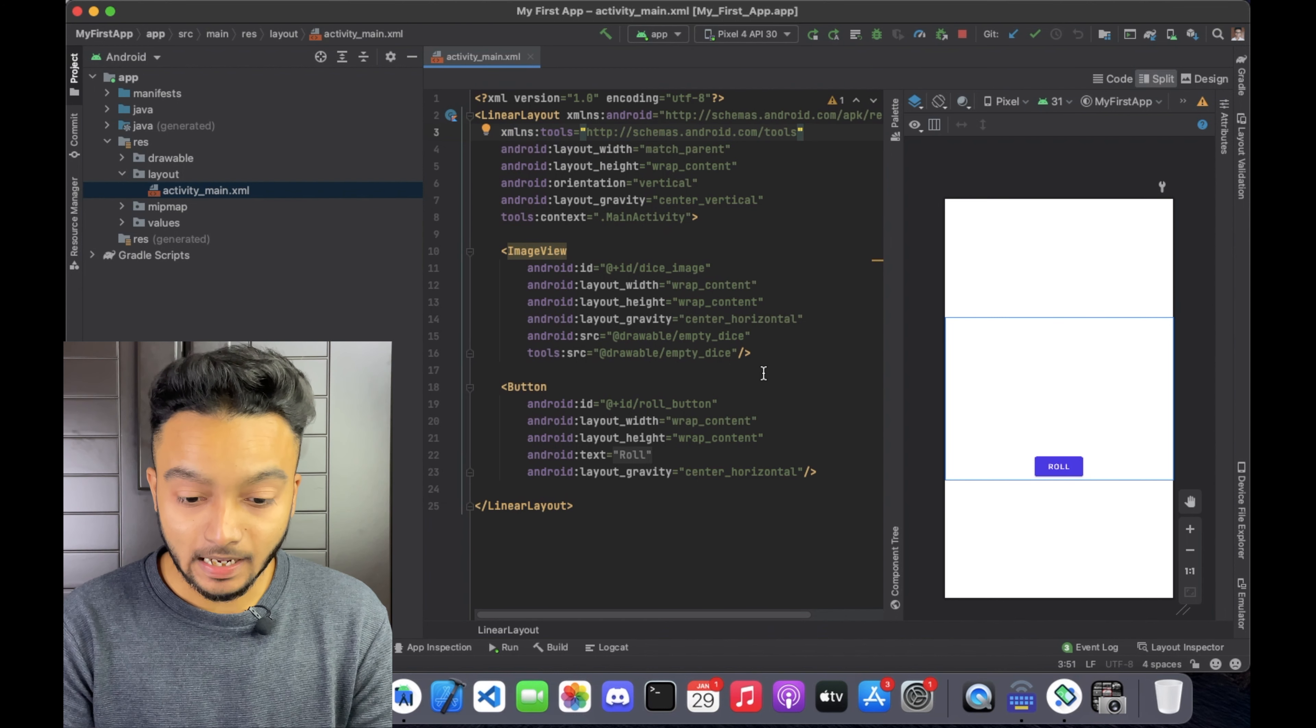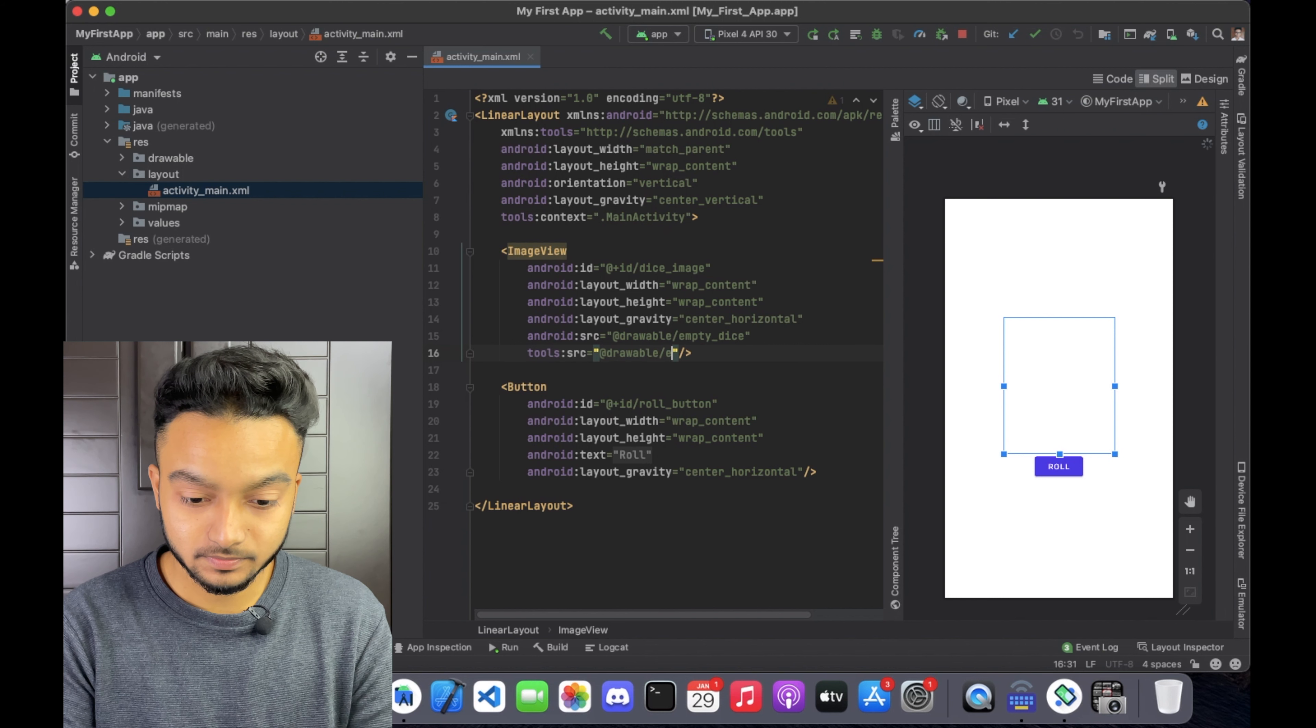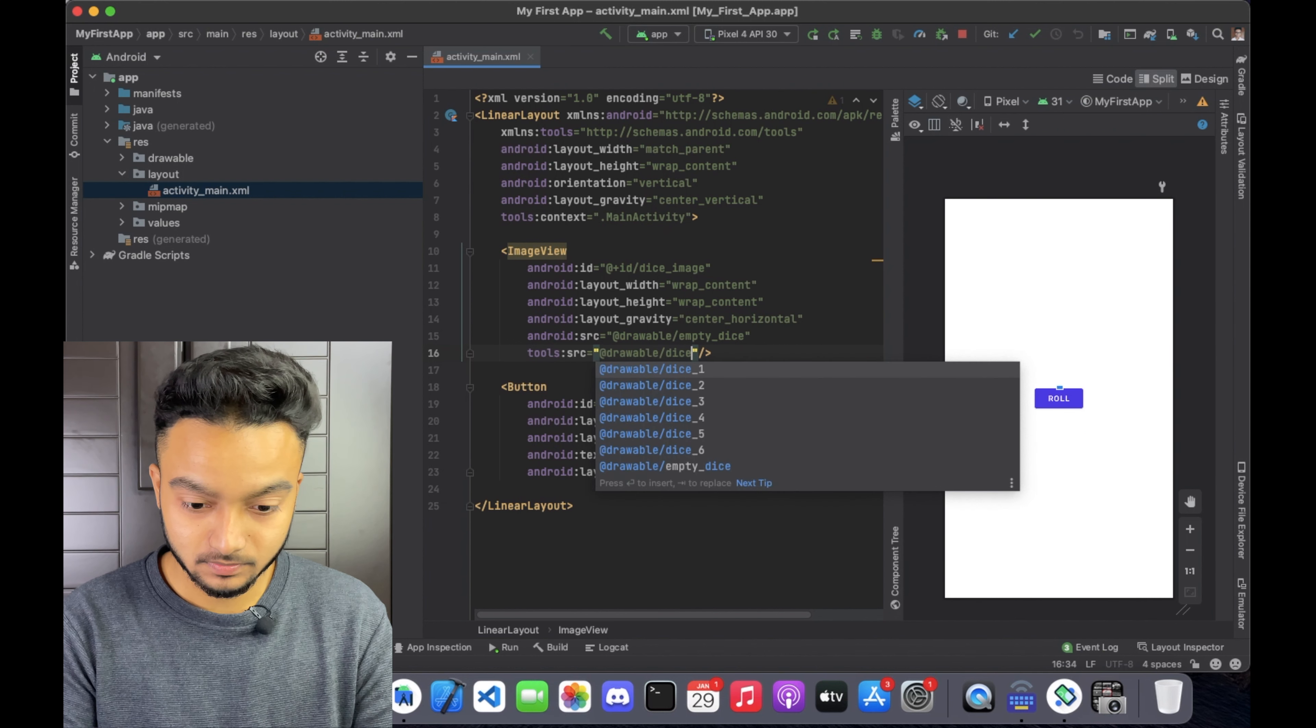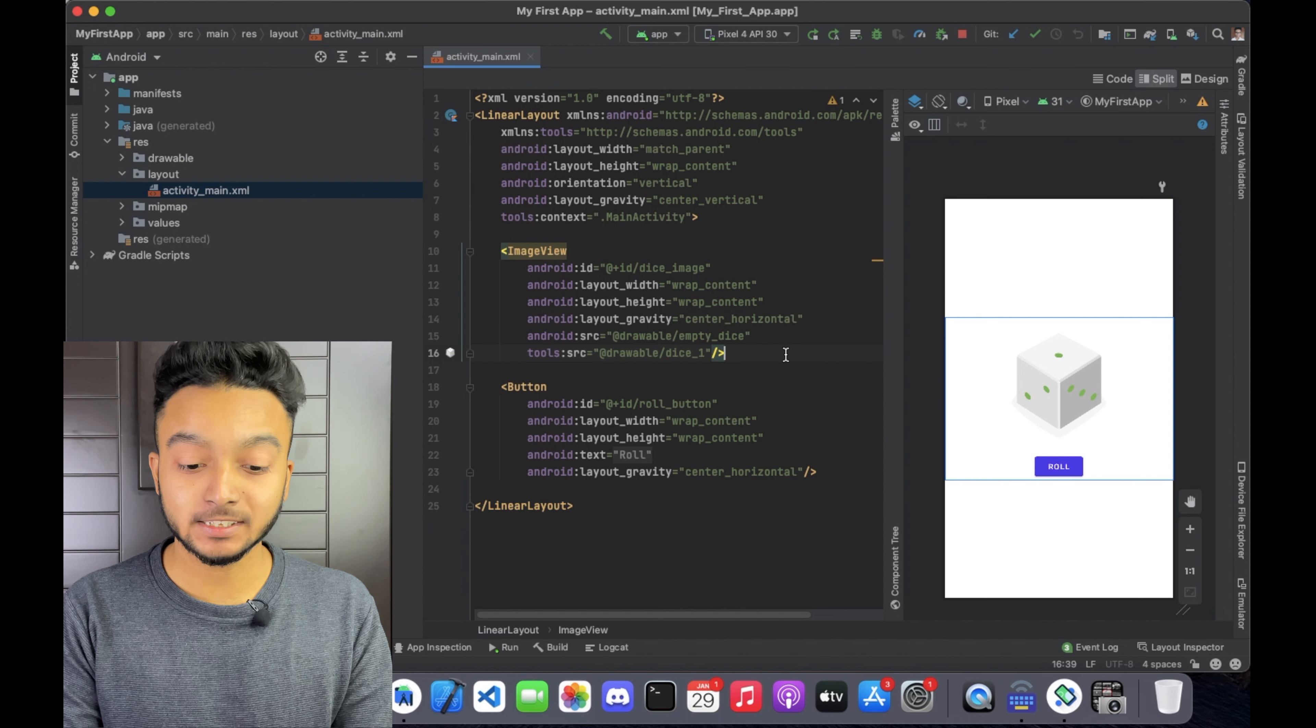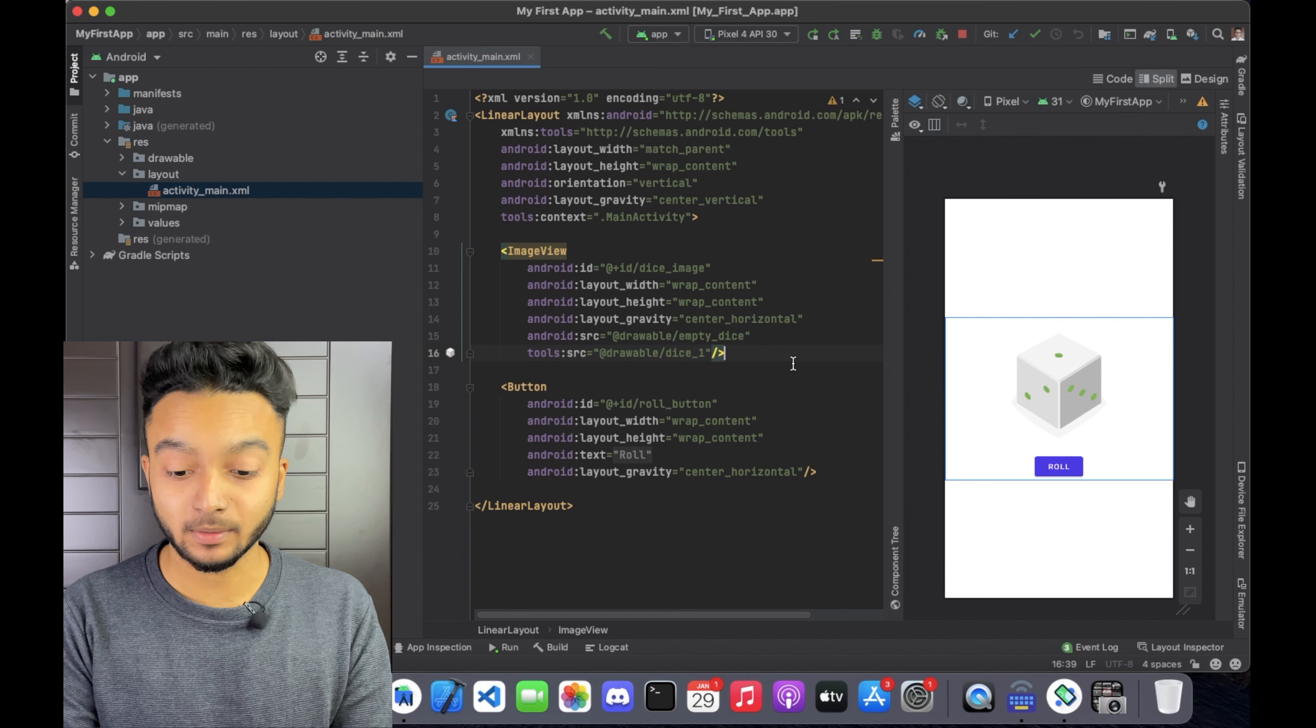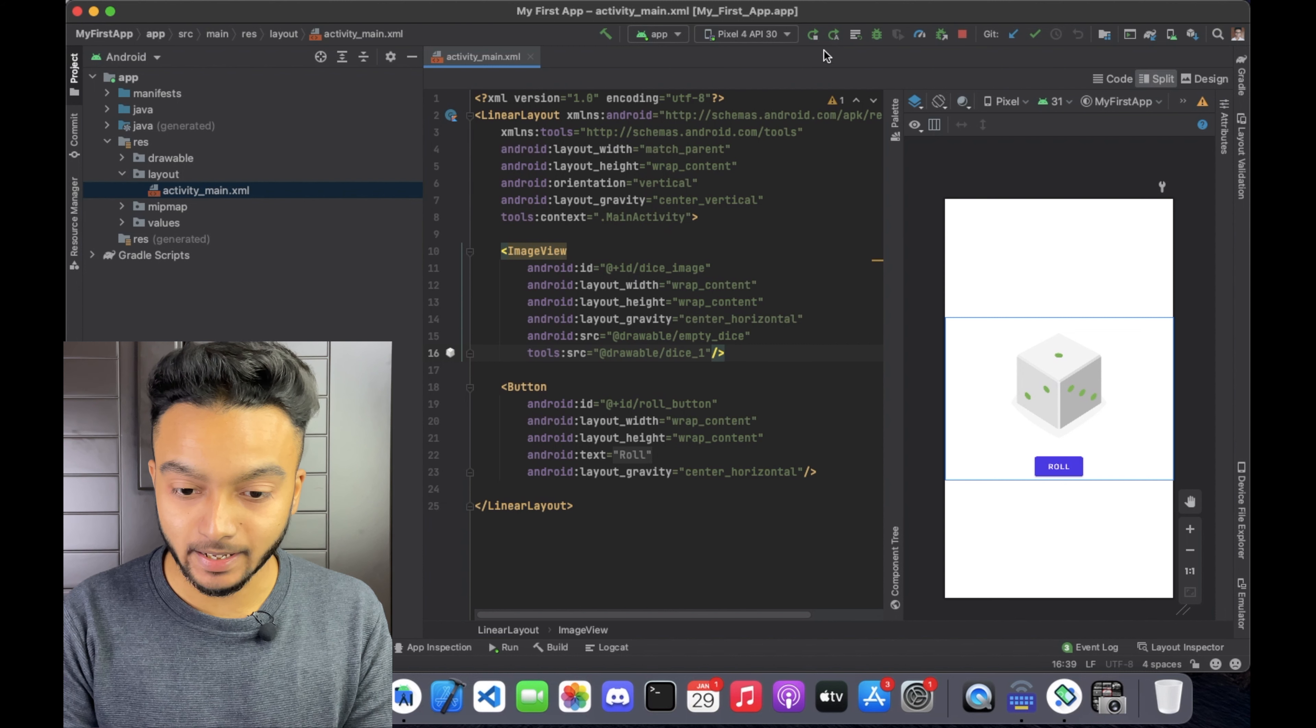Now we can change this to dice_underscore_one. Notice that we can see dice_image as a placeholder image in the preview. Now we are going to run the app.